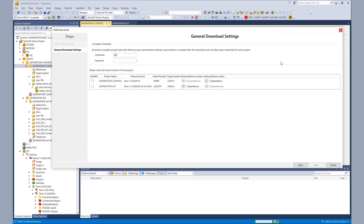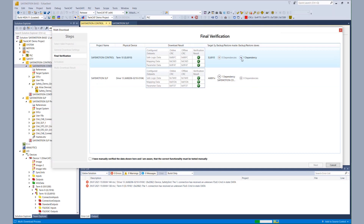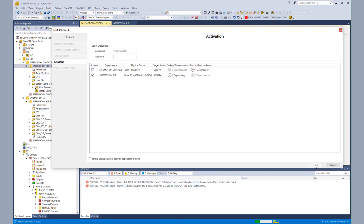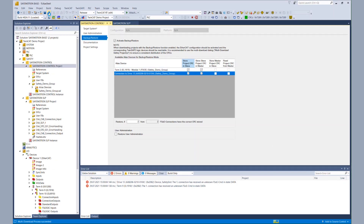We put in our username and password, verify our serial numbers, and start the download. When the download is finished, I also get an overview of the dependencies when the backup restore mode is active. I verify the CRCs and activate both safety projects. In the result view, I also see that the backup and restore settings were downloaded correctly, so both projects are downloaded and active.